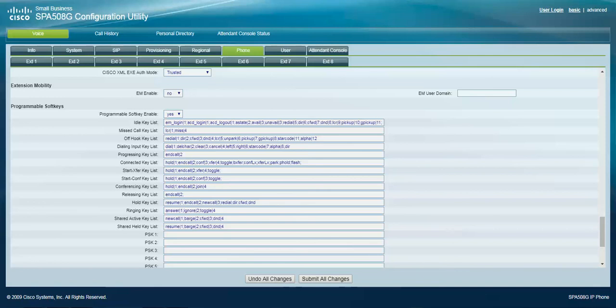So what I'm going to do is I'm going to swap the conference, I'm going to take conference out of here, and I'll put blind transfer in there, and then I'll move conference over here.